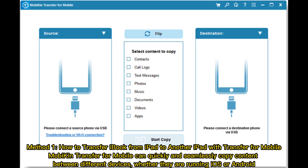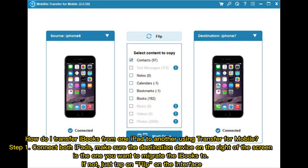Method one: how to transfer iBooks from iPad to another iPad with MobileTrans. MobileTrans can quickly and seamlessly copy content between different devices, whether they are running iOS or Android.